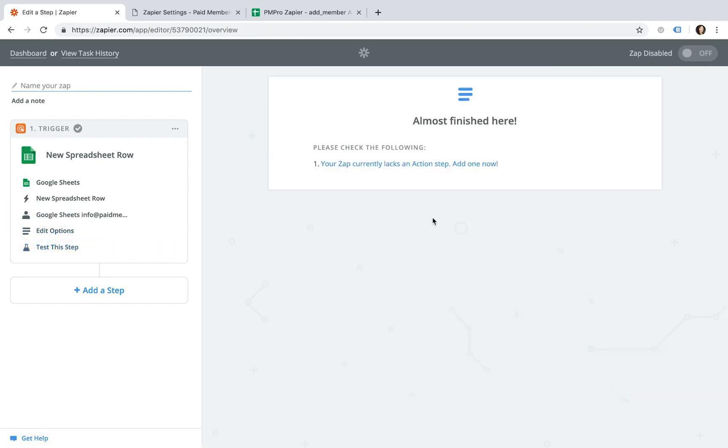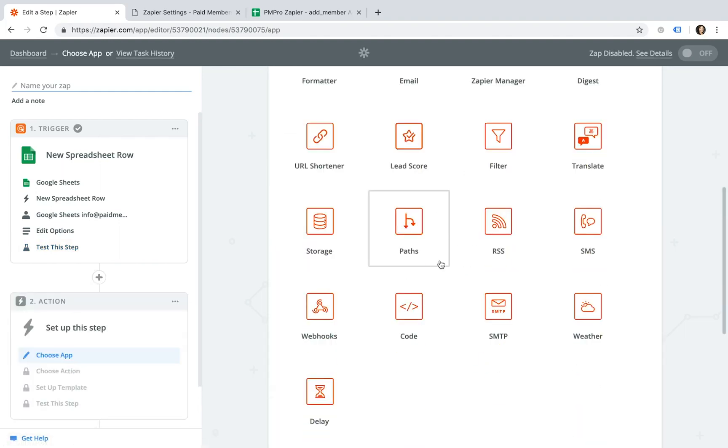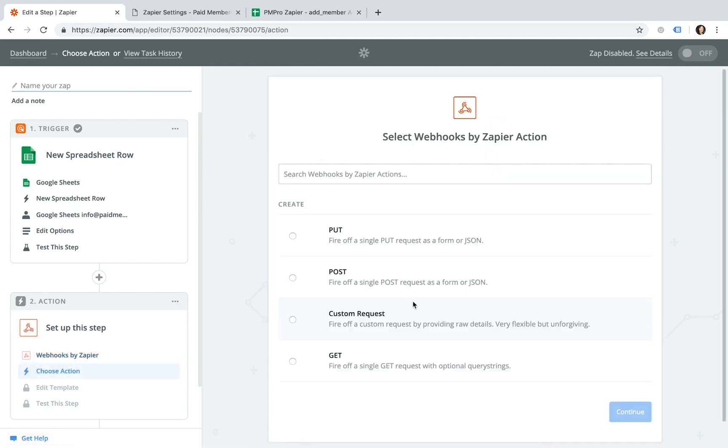Now let's set up an action for our Zap. To do this, click on the Next Step Action link, select the Webhooks option, and select the Get option on the Select Webhooks by Zapier action step.